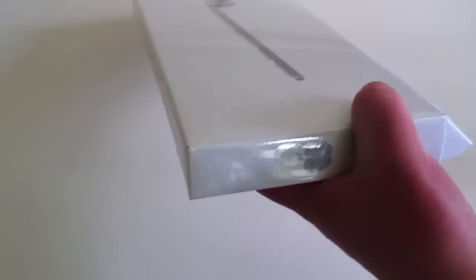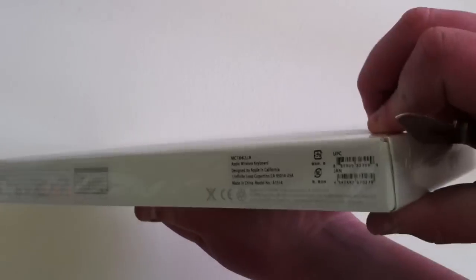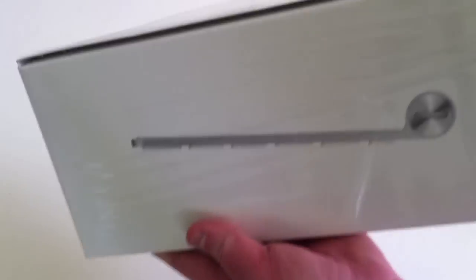So as you can see on the outside of the box, Apple logo, keyboard, wireless keyboard, just some stuff about the keyboard down here and the other side of the keyboard.